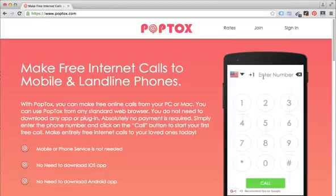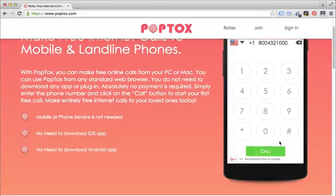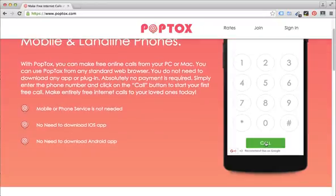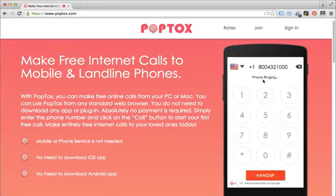And then I'm going to enter a bank's phone number just to show you how this works. Once you've entered the phone number, all you have to do is basically click on call. And once you do that, you can see that it's connecting the call for you.